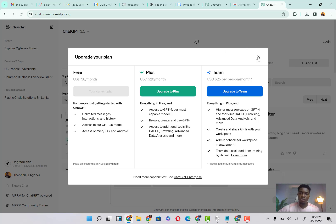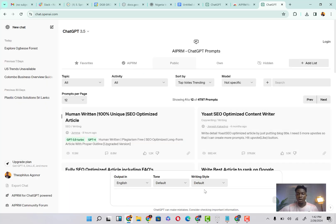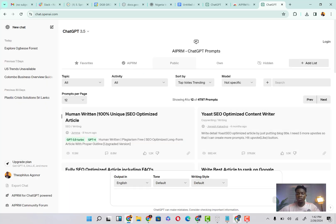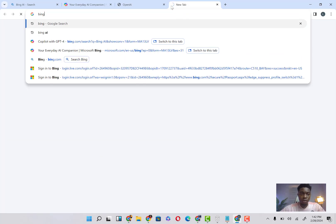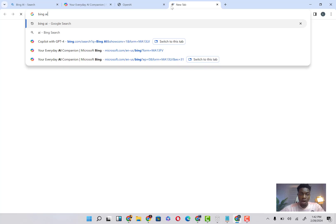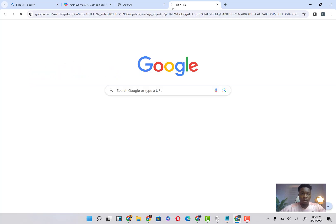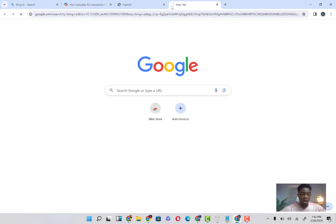However, $20 is quite a lot of money for a lot of people to do. So what is the alternative to this? Very simple. All you have to do is to come on your Chrome browser here and type in Bing AI.